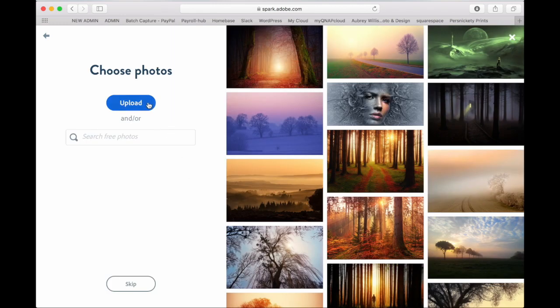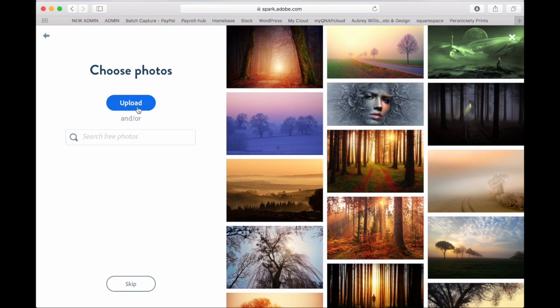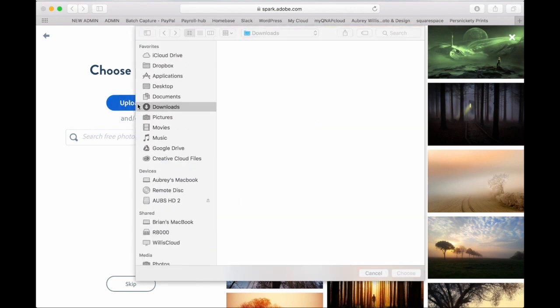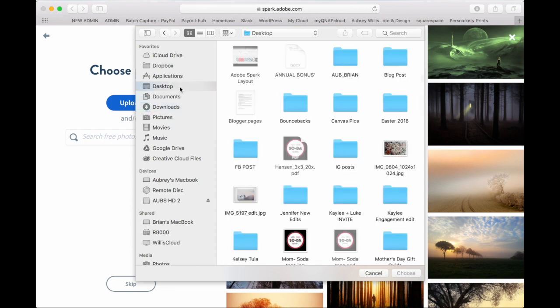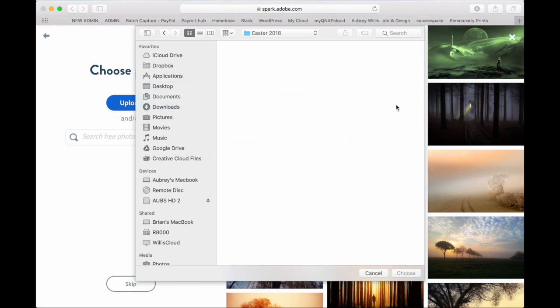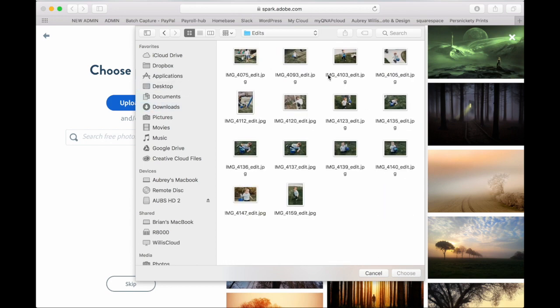Next you're going to upload your photos or you can choose from tons of stock photos already in Adobe Spark. So you'll find where your pictures are saved and then you'll select the ones that you want to be in your layout.